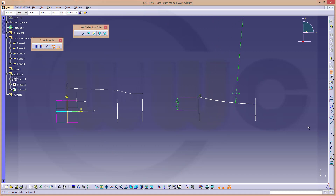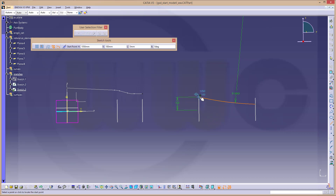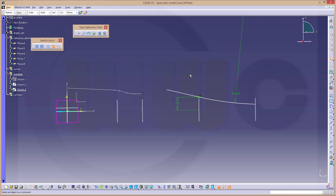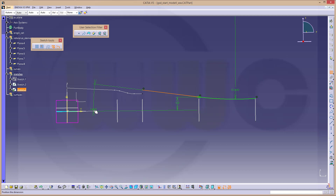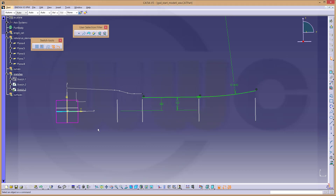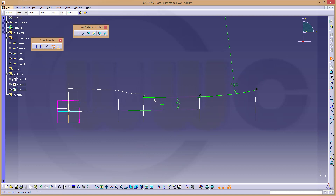I need a construction line. Put that point into that plane coincident. I forgot to hide these yellow elements. Make this one for construction only and leave the sketch.